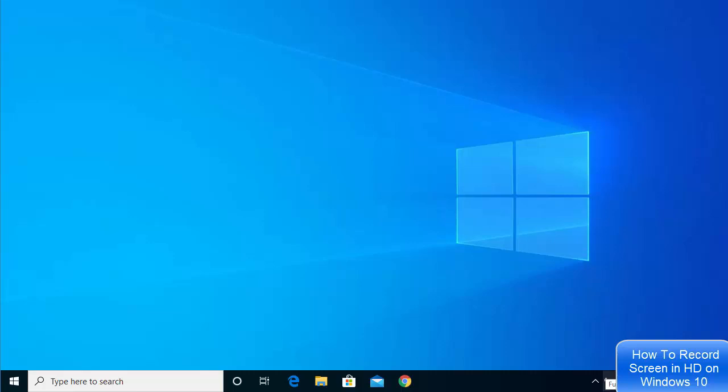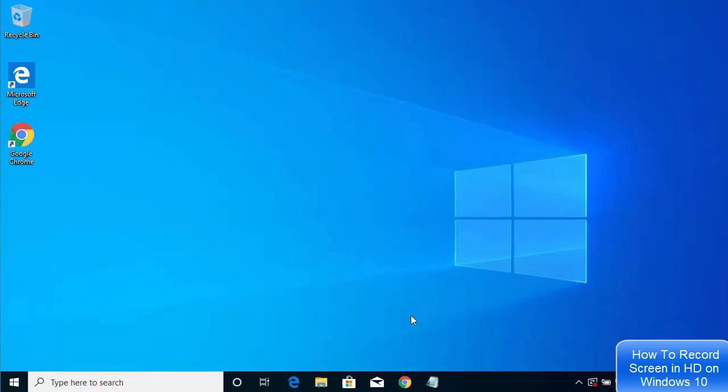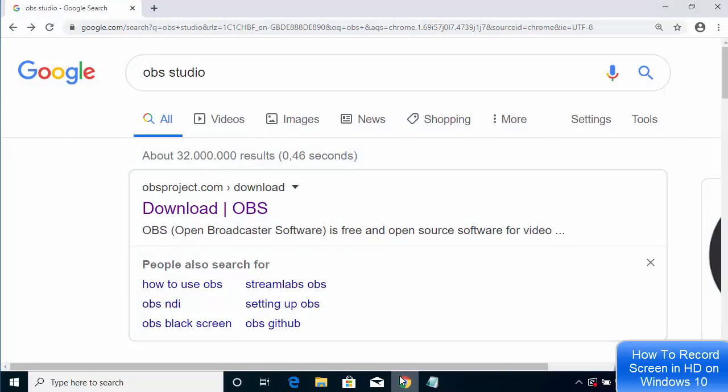Hey guys, in this video I'm going to show you how you can capture the desktop screen on your Windows 10 operating system for free. I'm going to show you a tool which you can install to capture the screen on your Windows 10 operating system. For this, we are going to install a tool called OBS. I'm also going to show you how you can configure OBS Studio for screen recording. So let's get started.